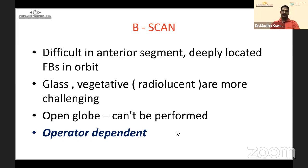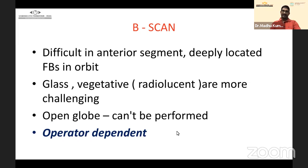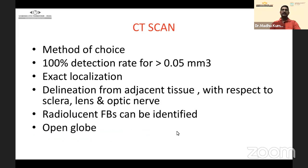The most important limitation of B-scan is that it is operator-dependent. The exact positioning of the probe and the experience of the examiner affect the result. Coming to CT scan — this is the method of choice for most foreign bodies, except plastic and wood where MRI could be better.